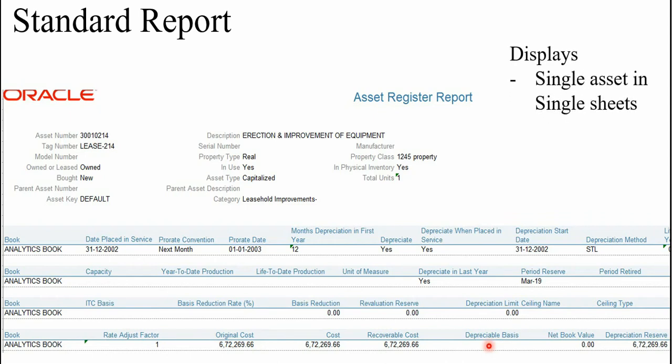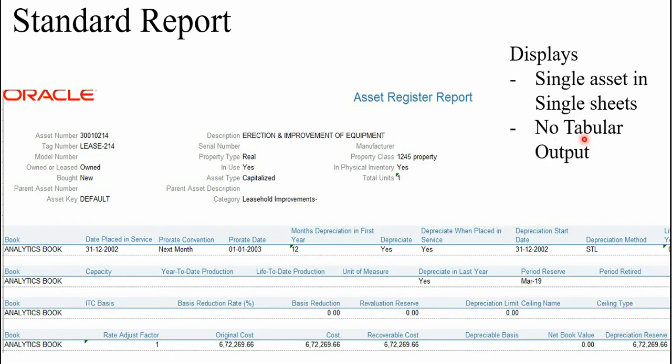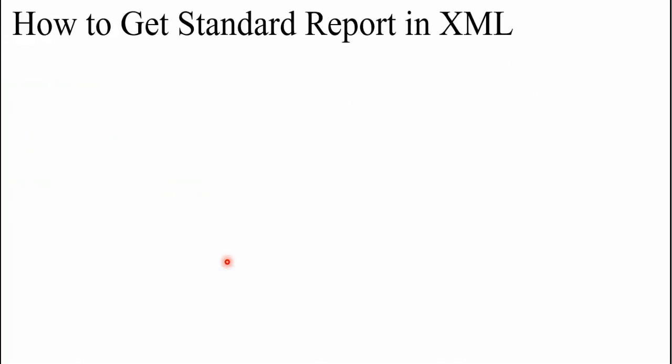So if you have thousand assets, it will show thousand sheets in one particular Excel file when you download in Excel. And this is again not in a tabular output, so I cannot do any summarization or comparison the way I want. So this is the major drawback.